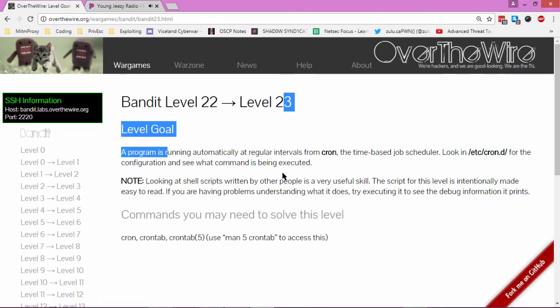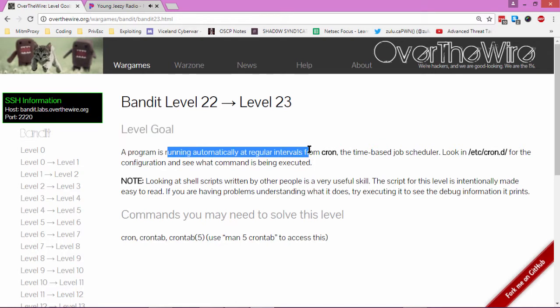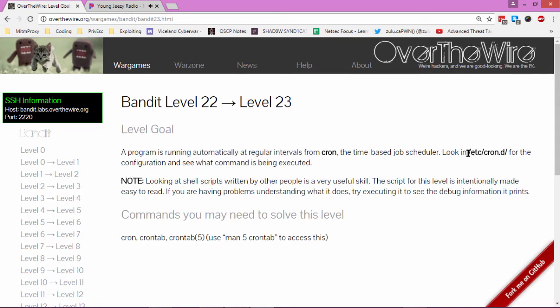A program is running automatically at regular intervals from Cron, the time-based job scheduler. Look at CronD configuration to see what command is being executed.